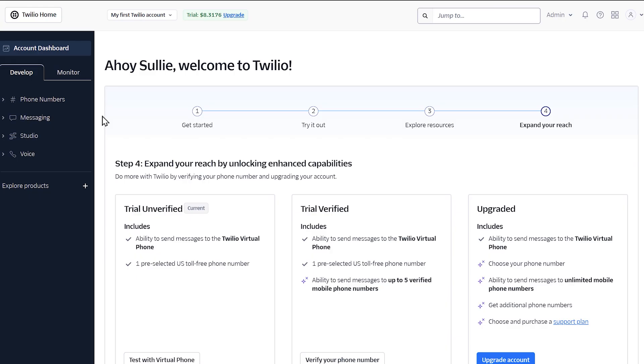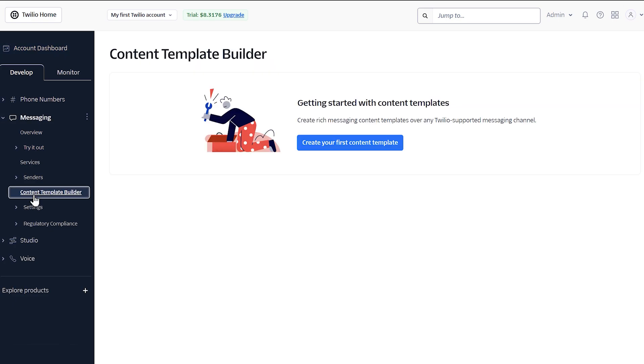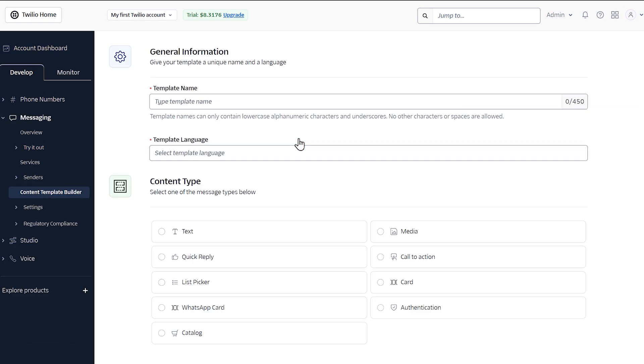Our next step is to create a message template. These templates are required for sending WhatsApp messages, so if you're only planning on sending SMS notifications, you can skip ahead in the video. To create message templates, click on messaging from the left side menu, then select content template builder. Click on the create your first content template button.